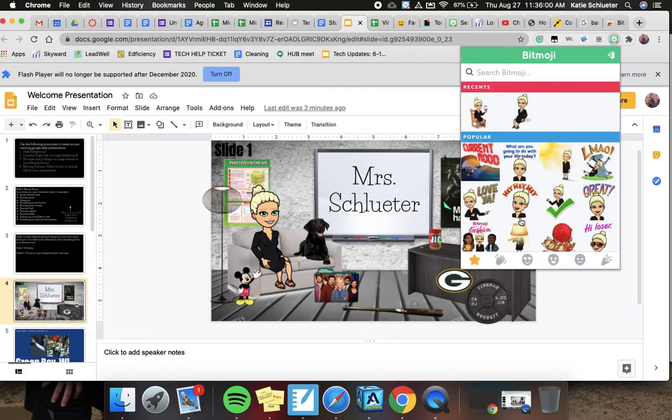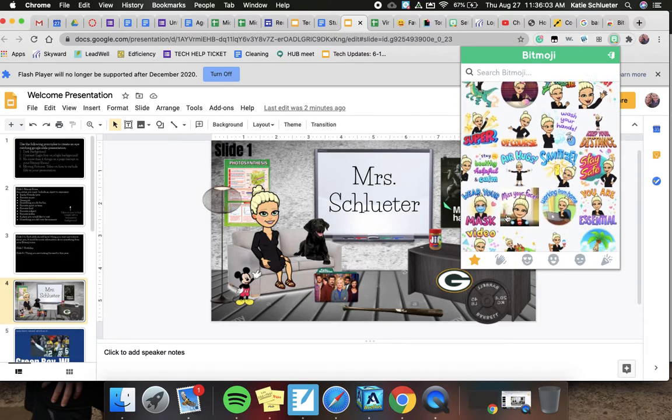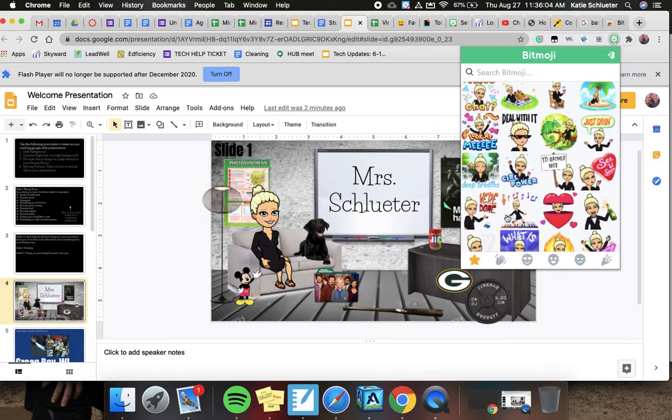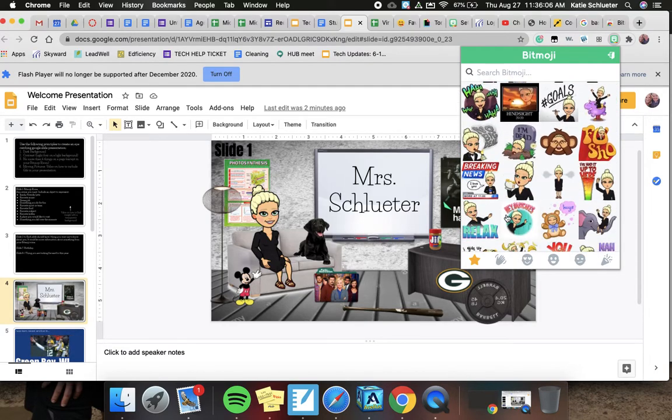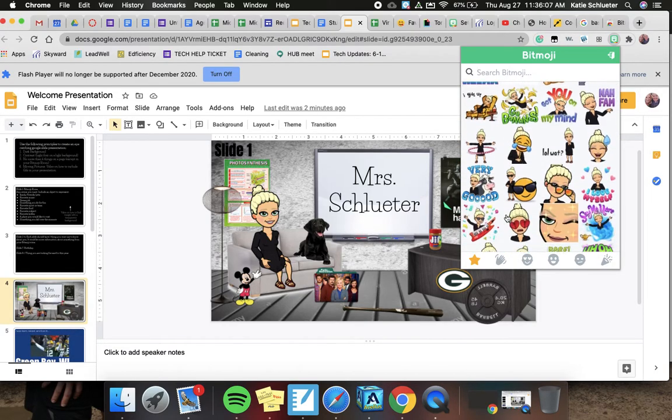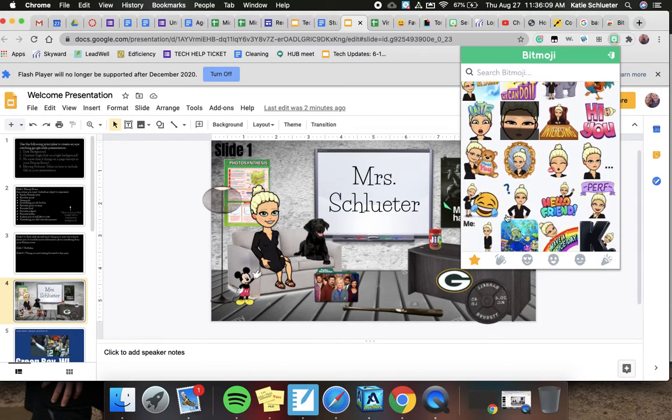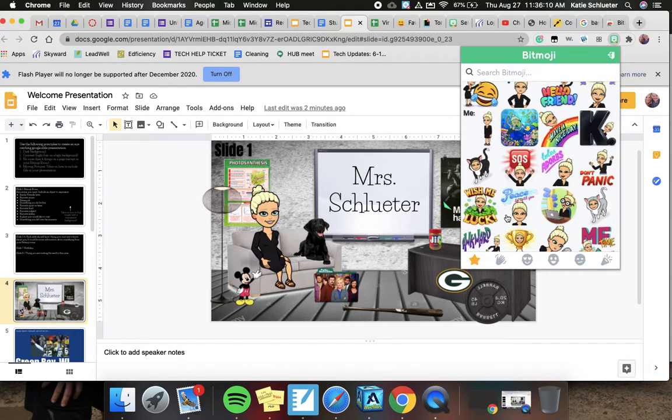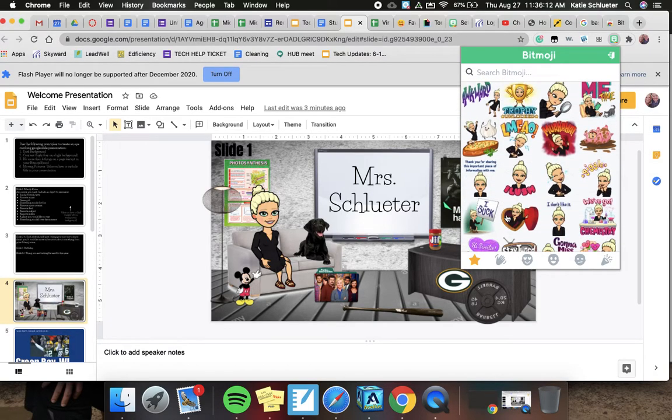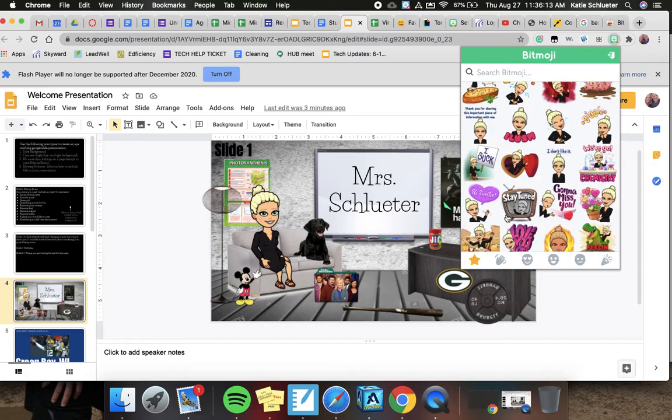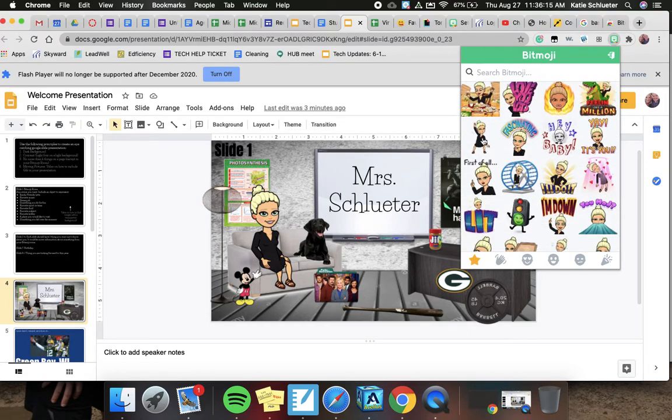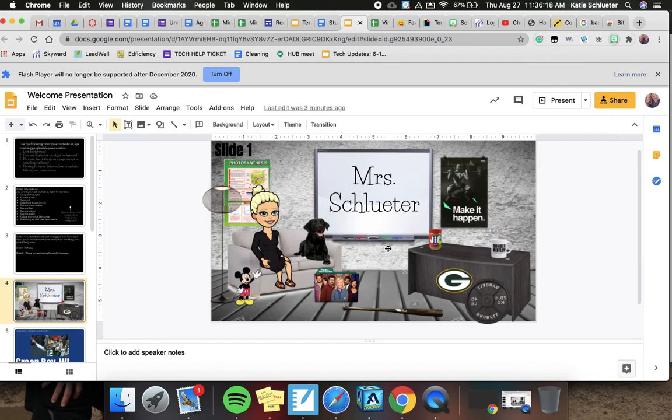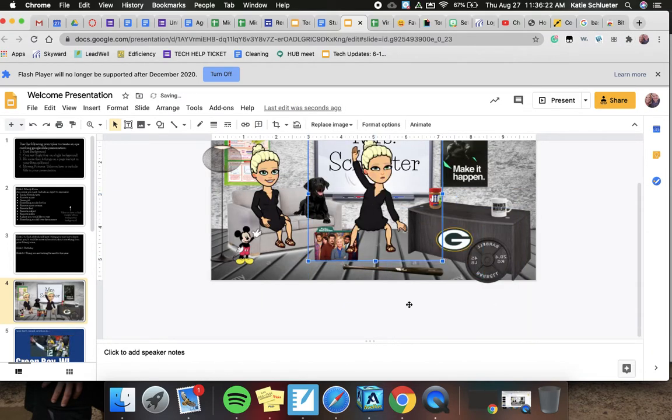Okay, and from there I can look for any type of Bitmoji. I didn't want mine to have anything in it like writing or any other thing. So let's pretend I wanted to put me dancing in it. And there we go.